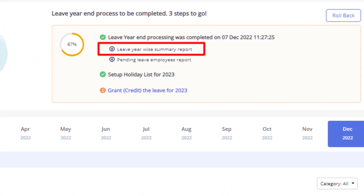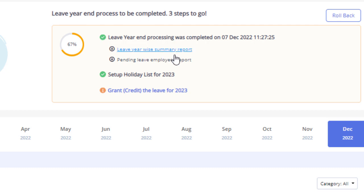Once this is done, you will receive the leave year process reports in your email. You can also view and download the leave year-wise summary report and pending leave employee report here.